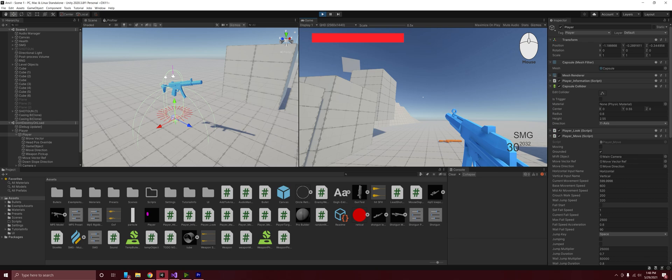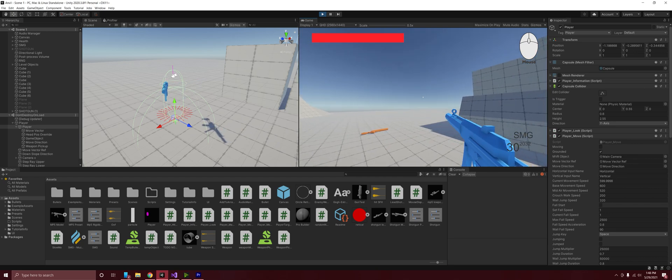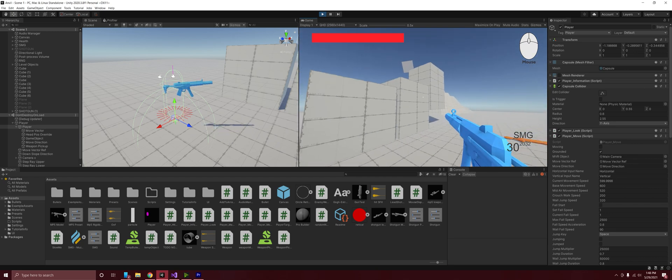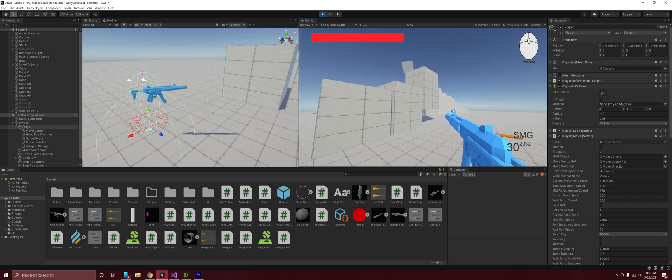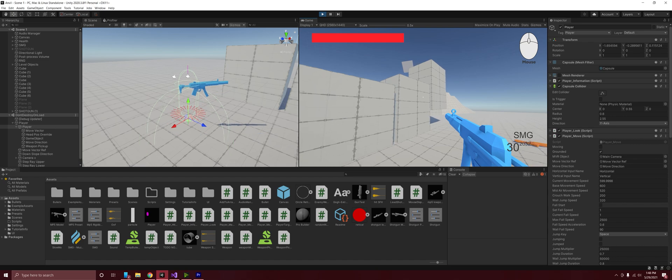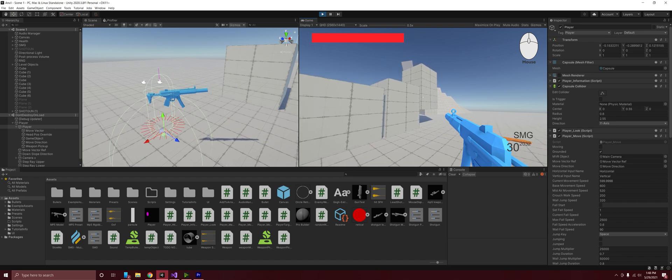Hello everybody and welcome to another Unity game development video. Today I'll be going over the crouching mechanics that I've added to my first person shooter project and as you can see here in the scene view we have a capsule collider.